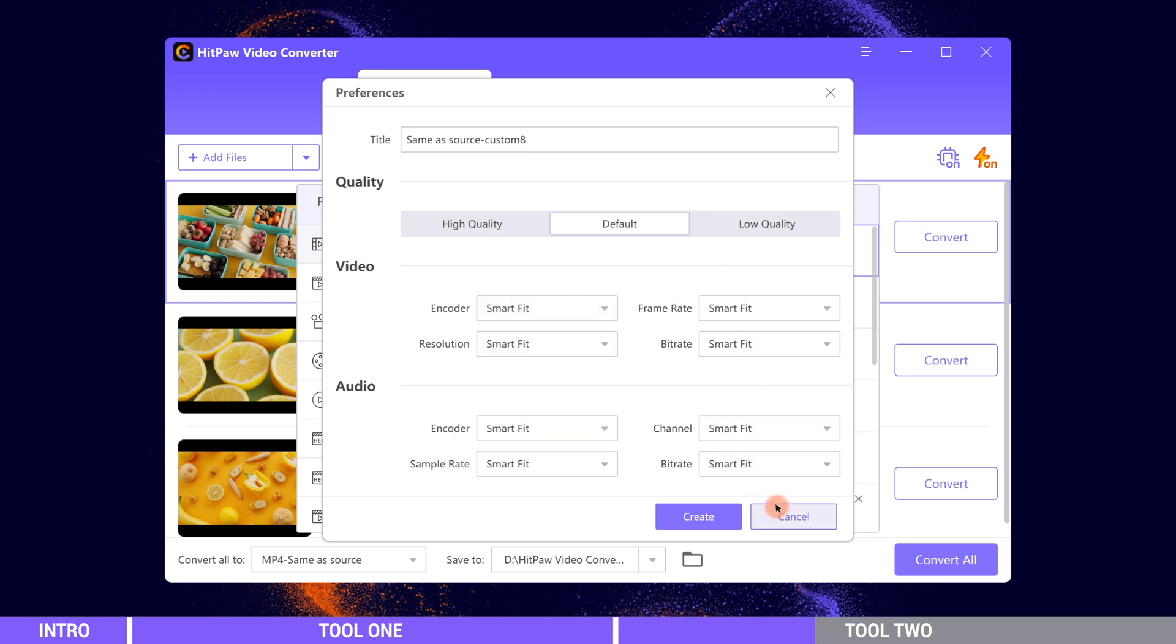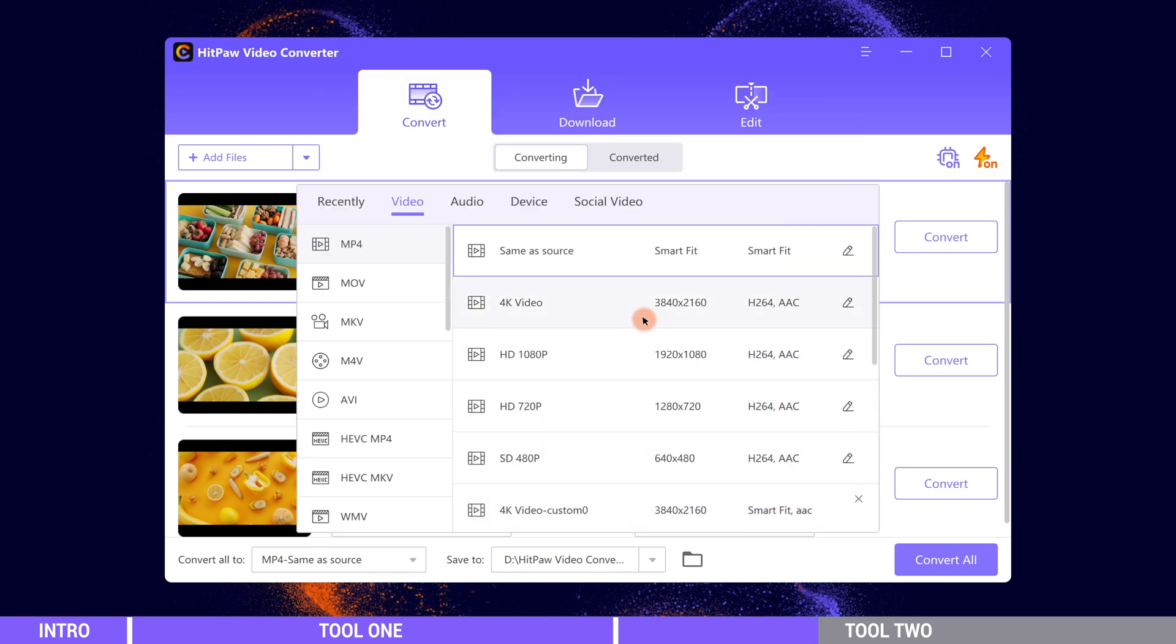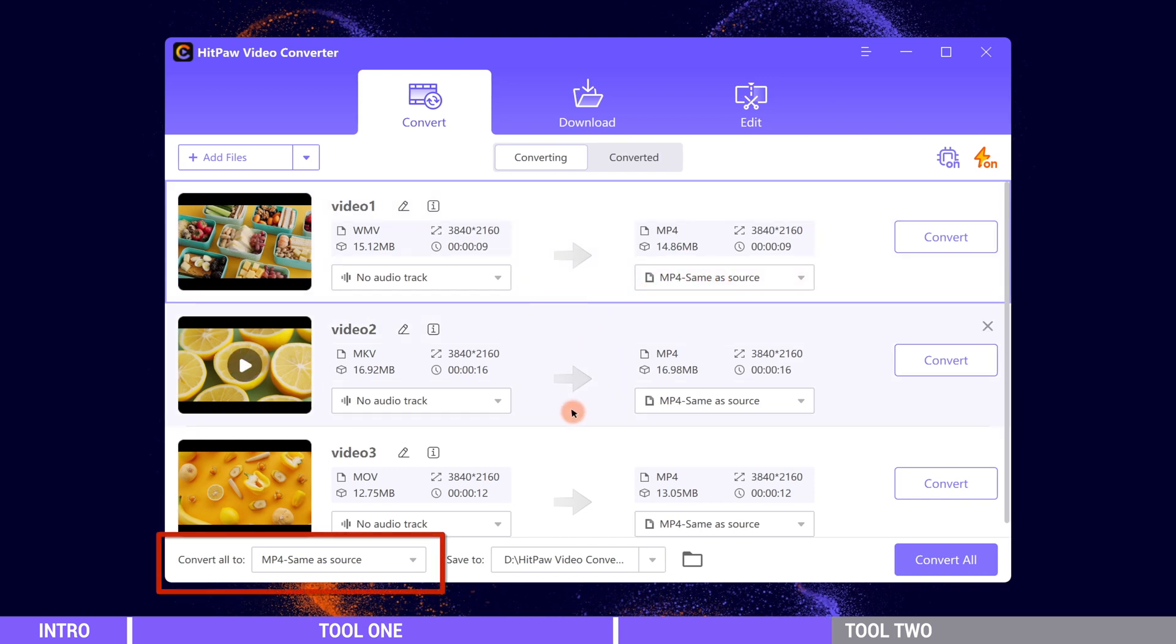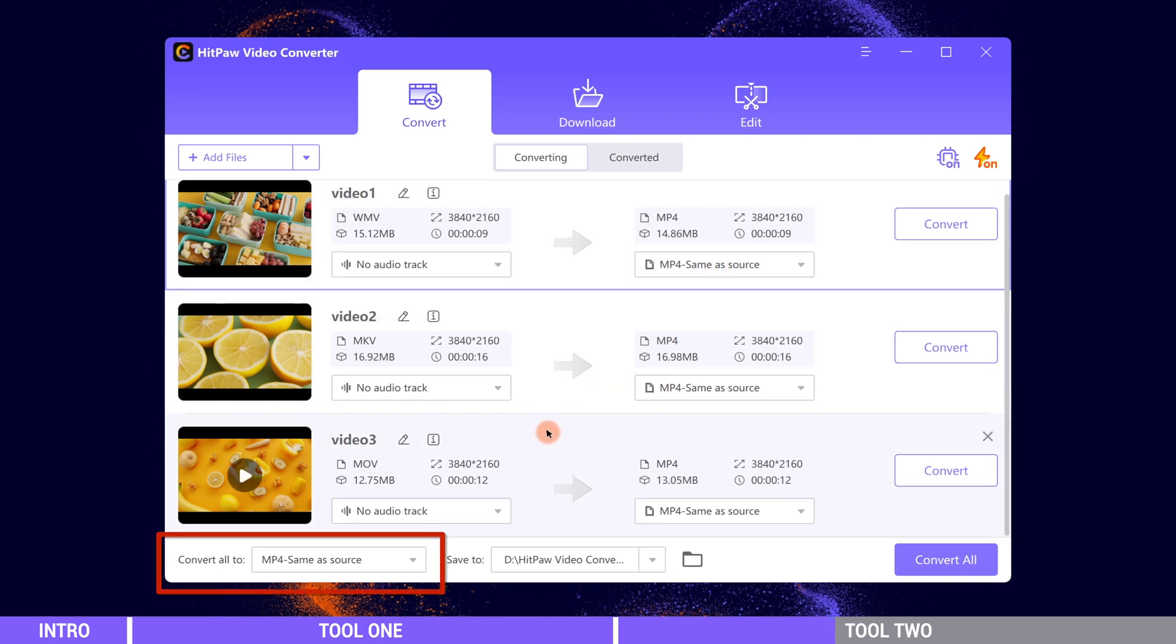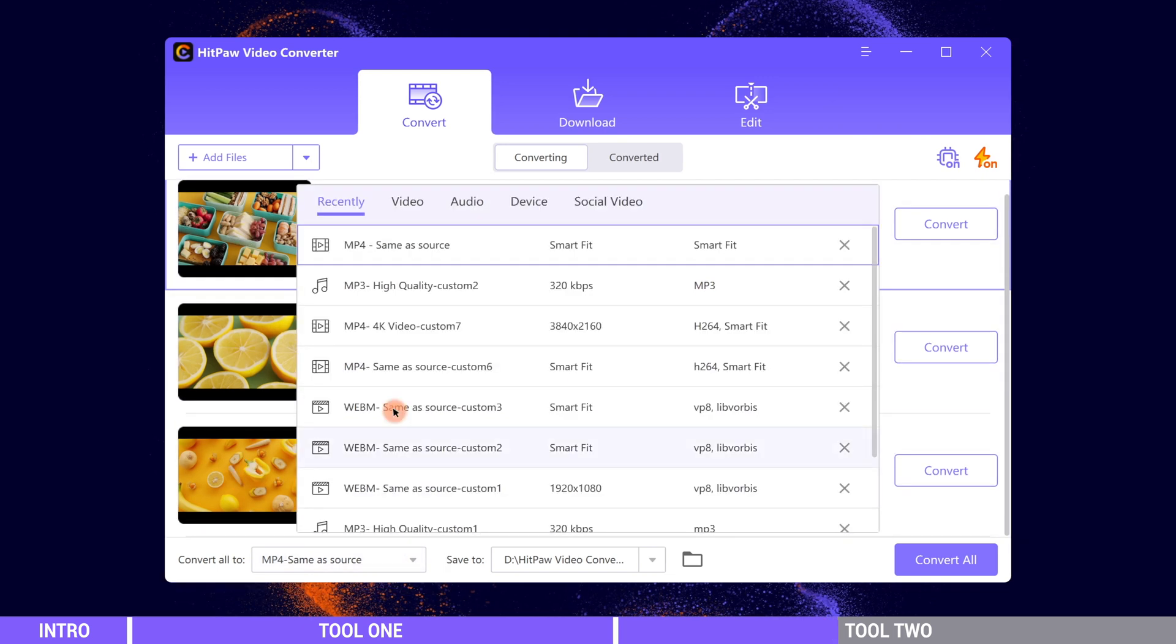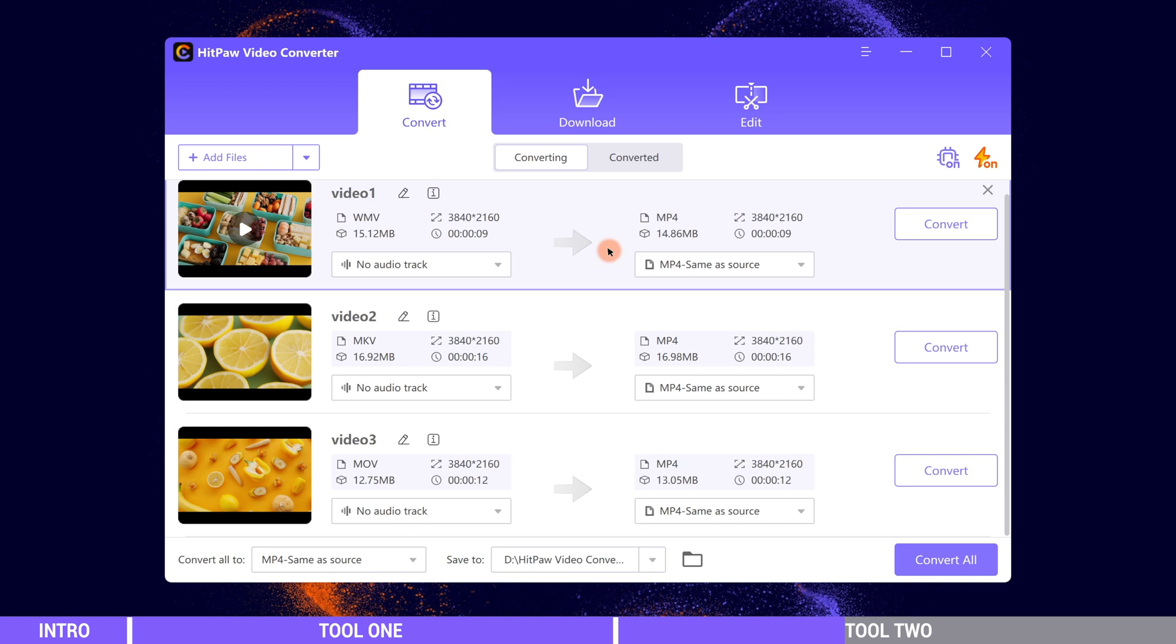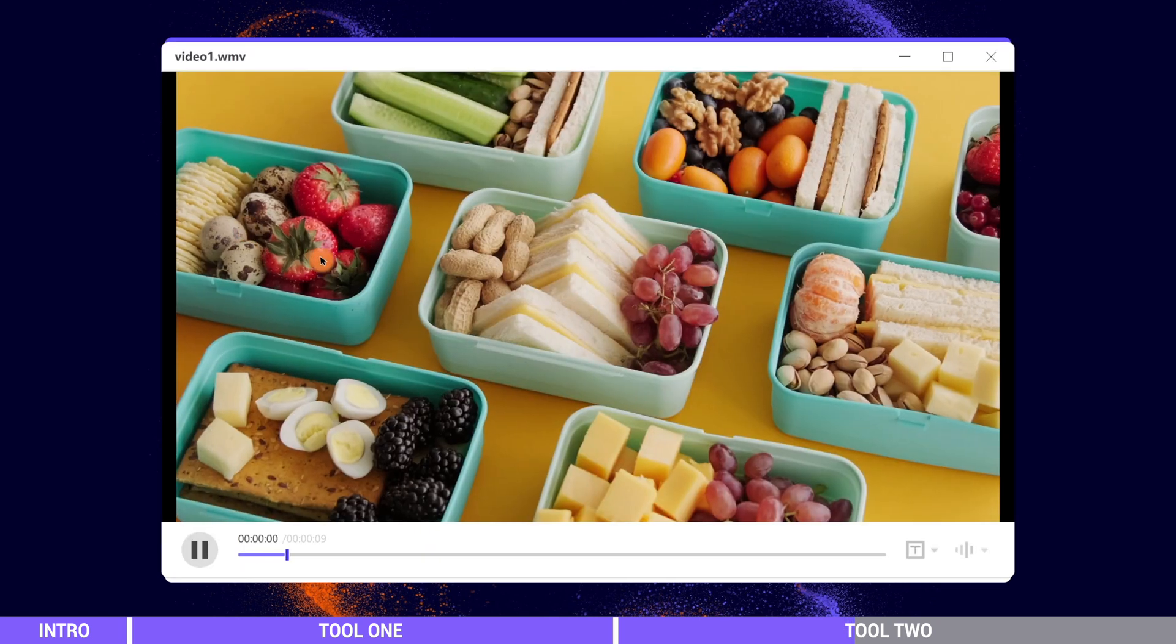Here we will use the default setting. We can set them one by one or change all the formats here. Clicking the play button can preview the video.